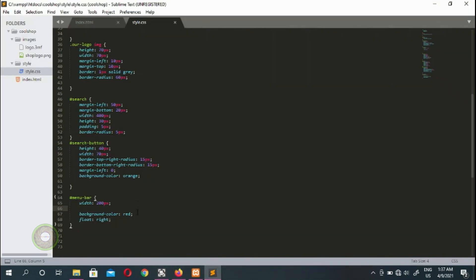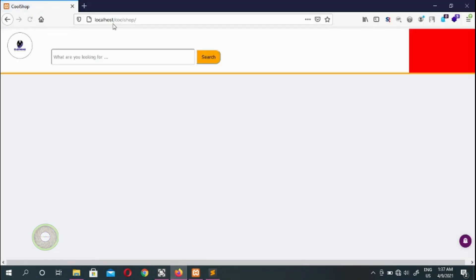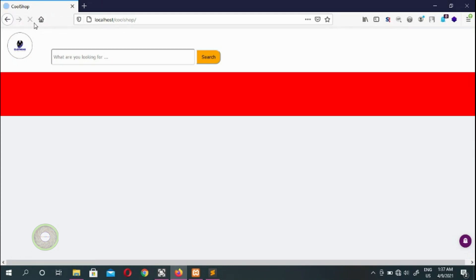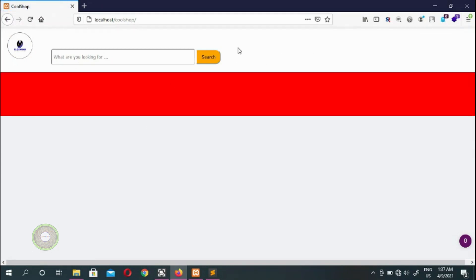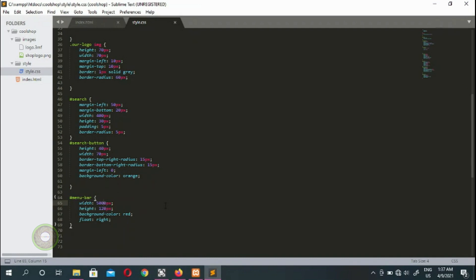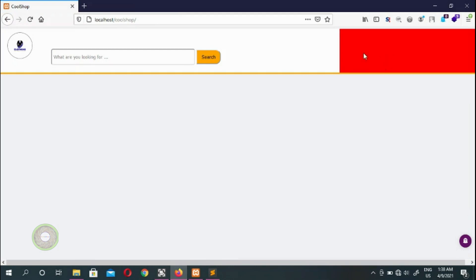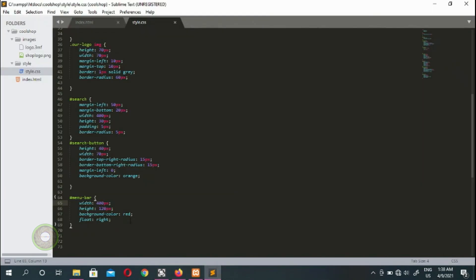If we remove the height we see it shifts position, so we set height to 120 pixels. For the width, we try 500 pixels — that's too wide and it clashes and drops down. We try 400 pixels and that fits perfectly right there.